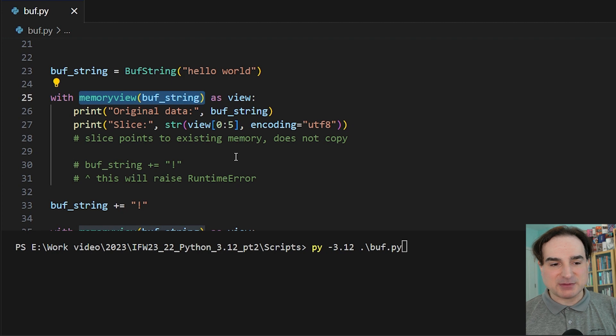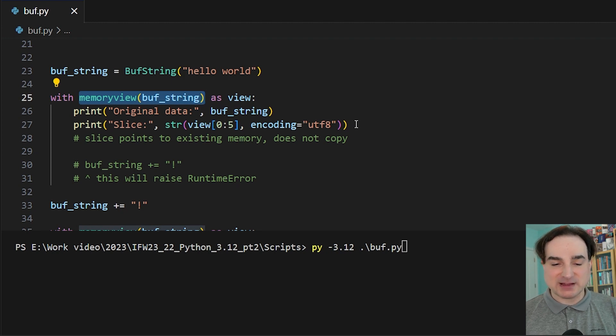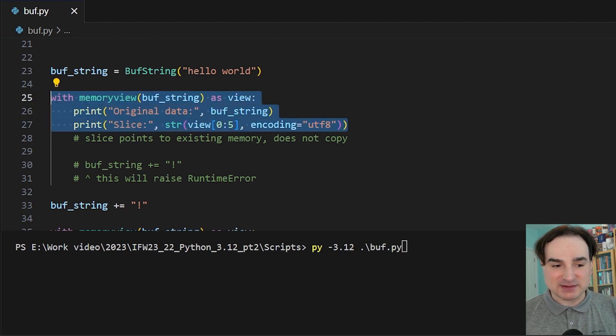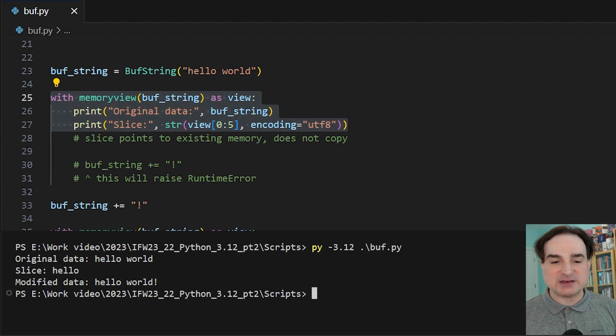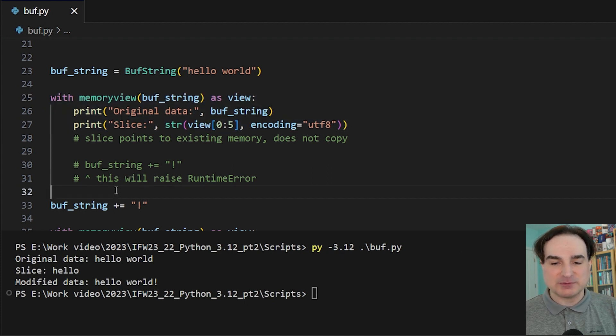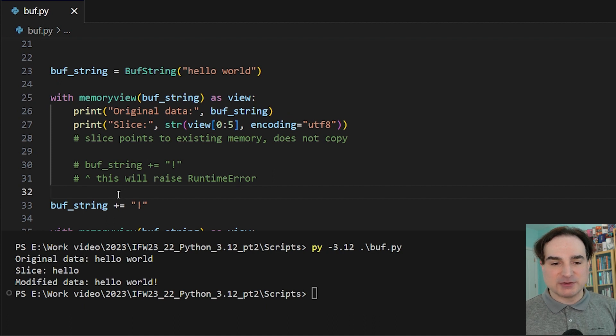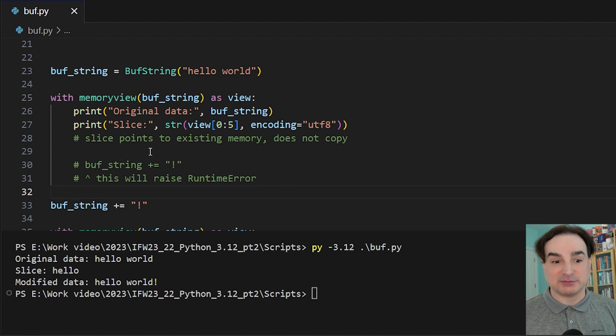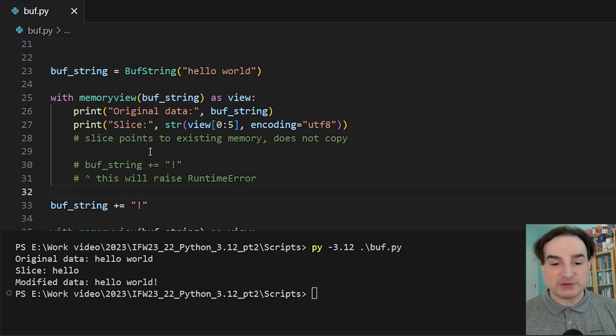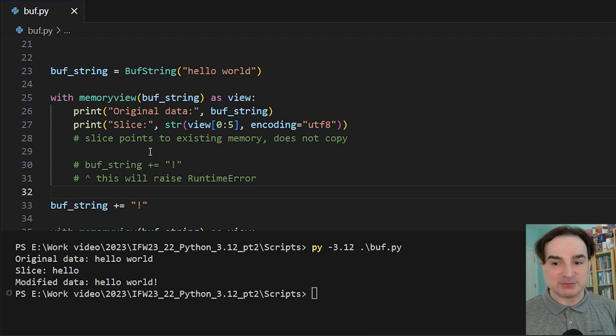By the way, if we use with to create the memory view like this, this gives us control over the lifetime of the memory view. What happens is that as soon as we go out of scope from this with block, the __release_buffer__ dunder gets called. And while that with block is in effect, this is the really important part, we don't want to do anything with the underlying data because then we could have unpredictable behavior.